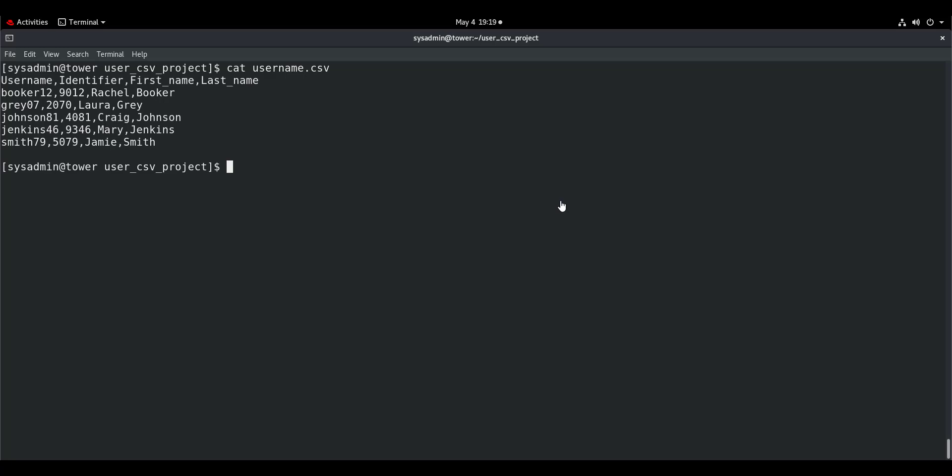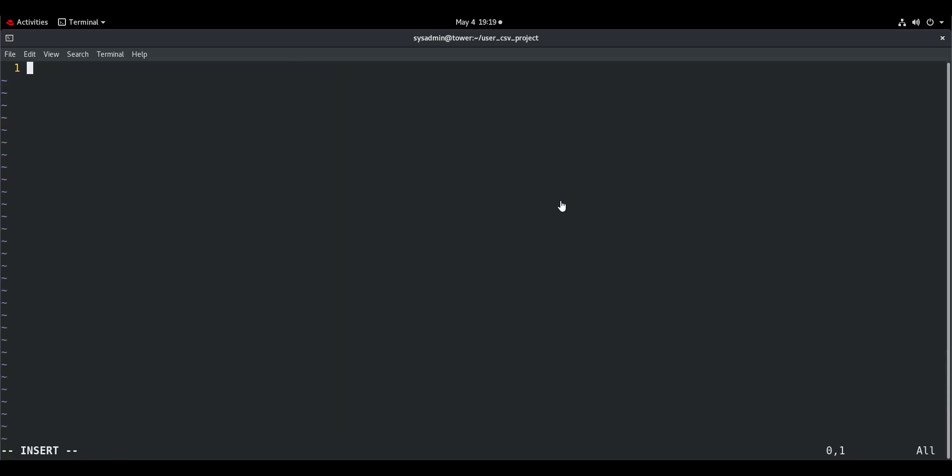The first thing that we need to understand is how do we read the content of the CSV file using Ansible and then extract the values of the UserName field. So we will start writing our playbook. We will call it user-create-csv.yml.